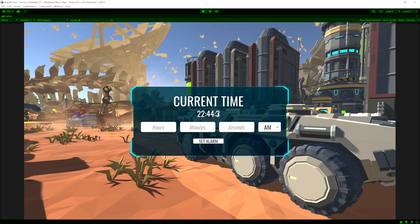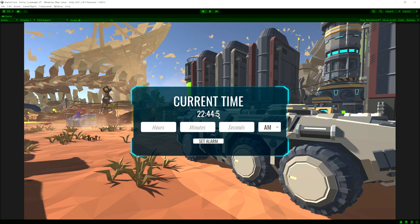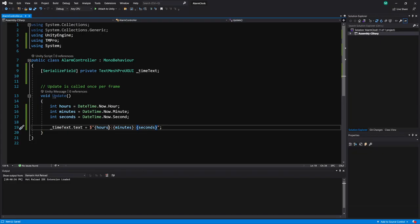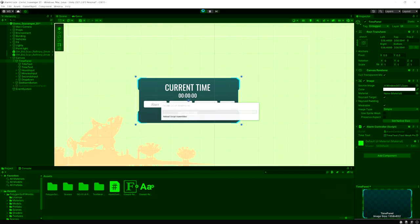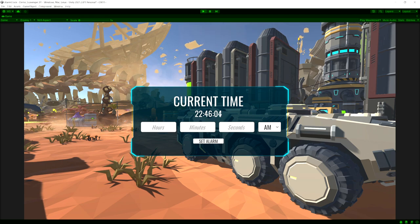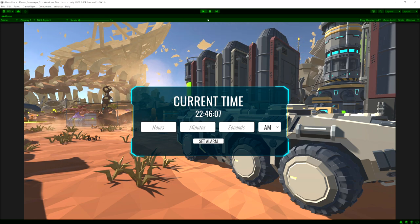We can see the current time but we don't have leading zeros so it looks a bit off. We can fix that with string formatting — after your variable put a colon and then `D2`. Using `:D2` tells it we always want the number to be two digits, so if it's a single digit it puts a zero in front. Let's apply that to each variable and run it again — now we can see the leading zero for each digit.